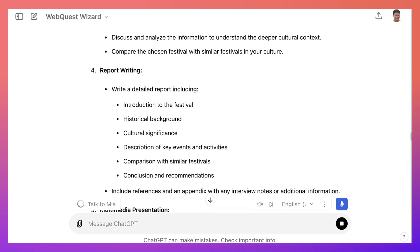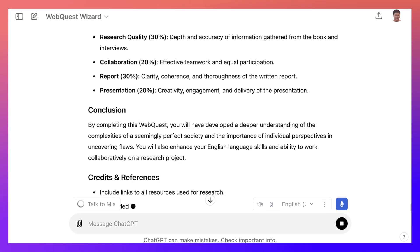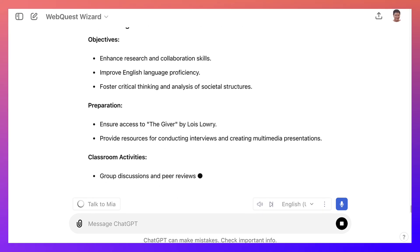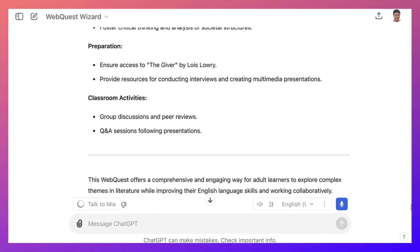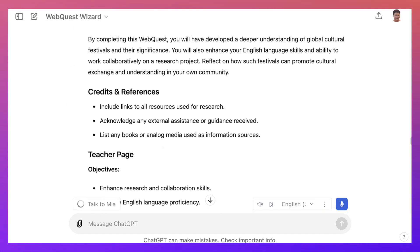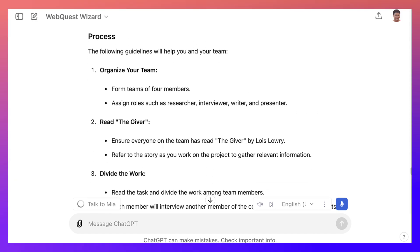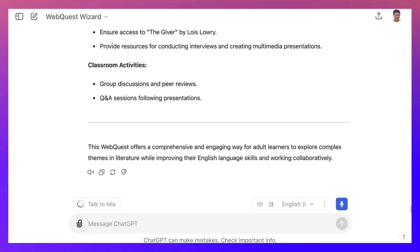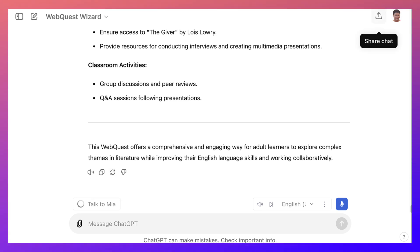Let me scroll back down so that I can share this with you. This is how you share. There's a teacher page. Notice that's read aloud, that's copy, and that's regenerate. And that's a bad response button. At the top right here you can share the chat.